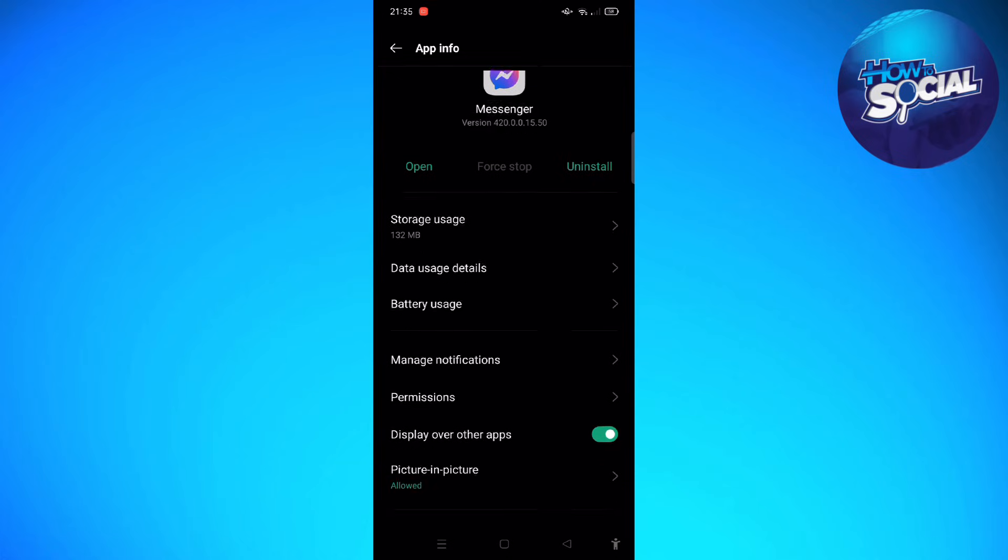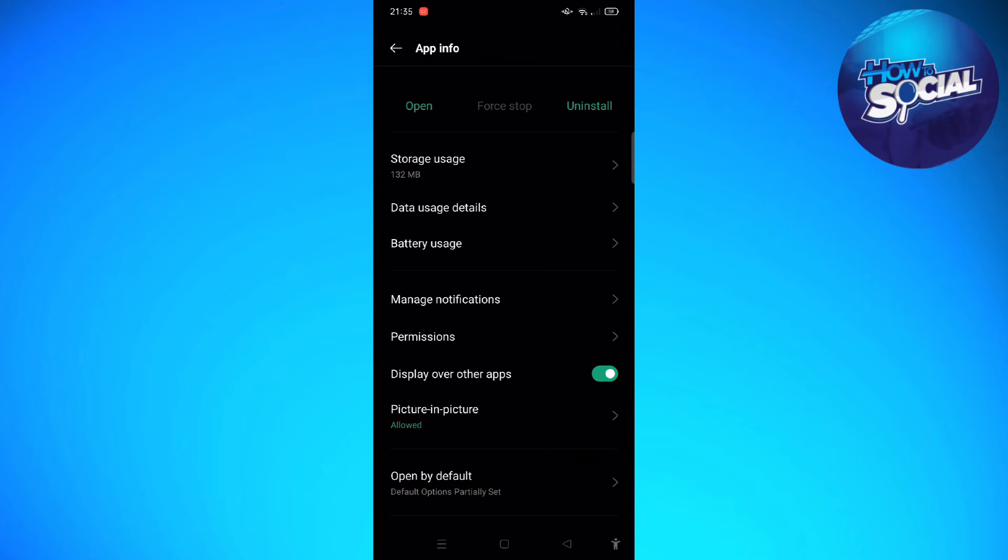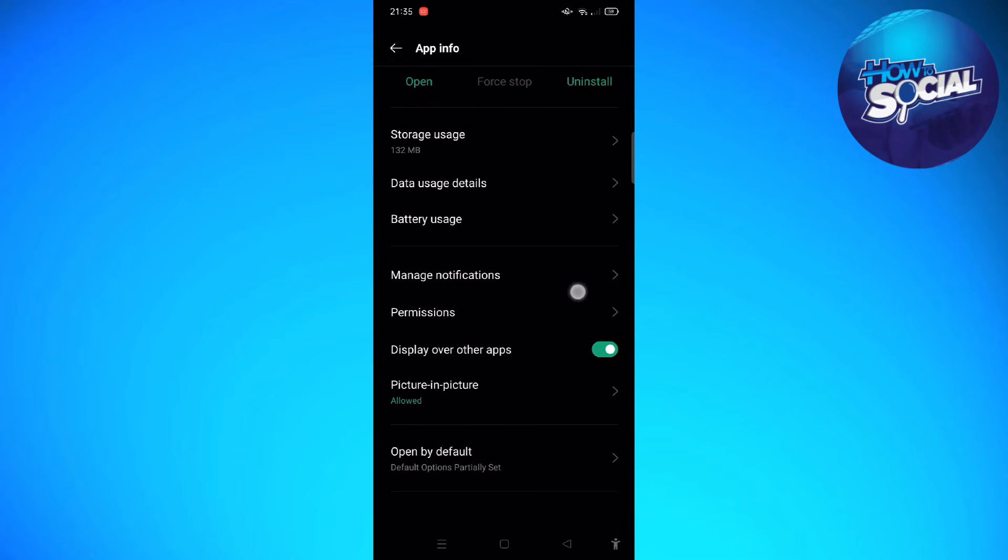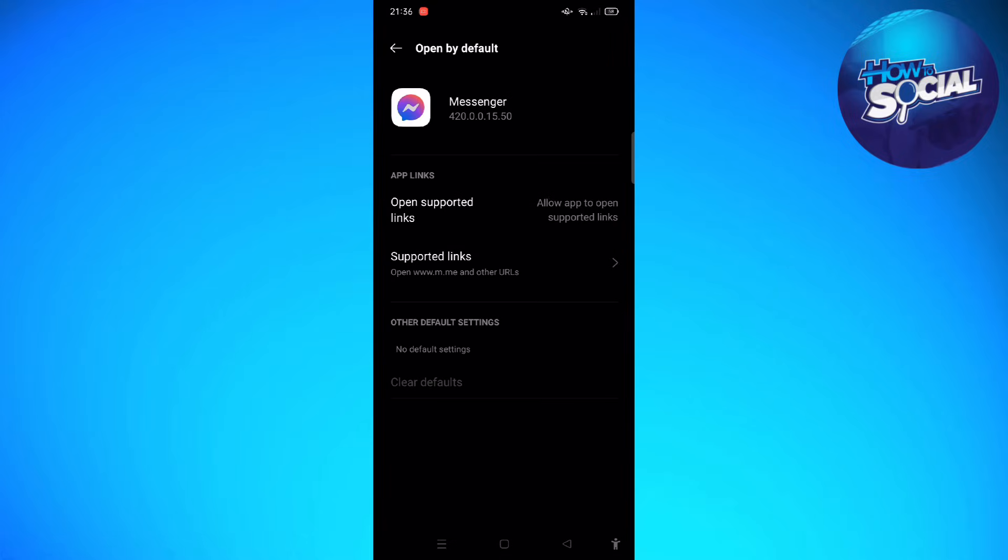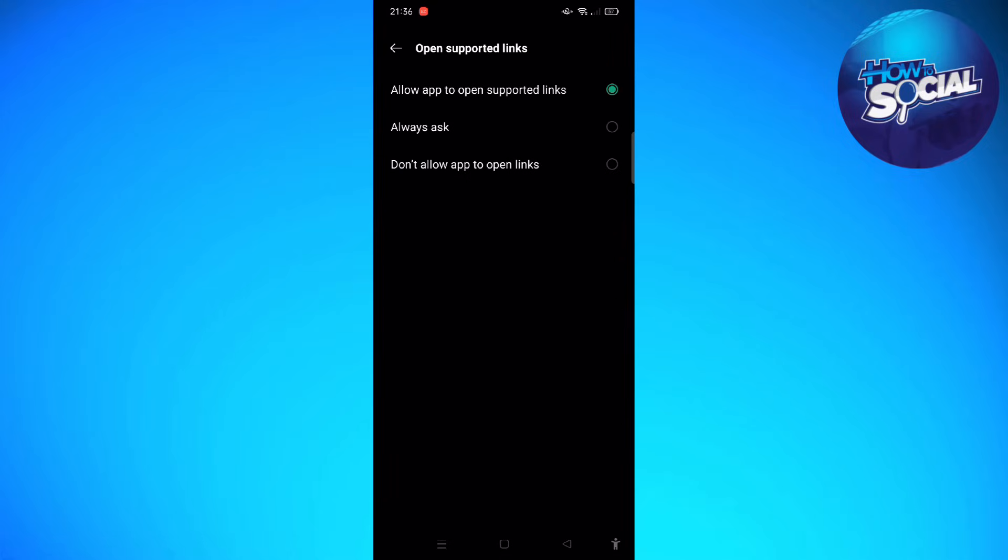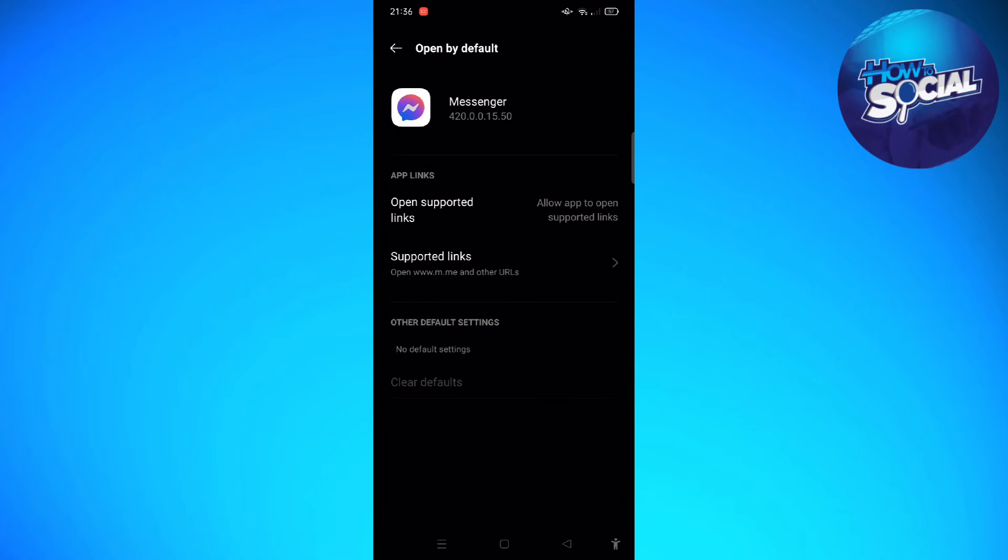What you are going to do next is go to the Open by Default section at the bottom part of the screen. Then just open Supported Links. Tap onto that and make sure that it is set to allow app to open supported links.